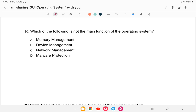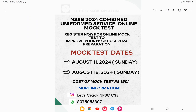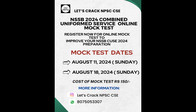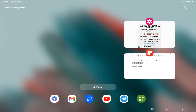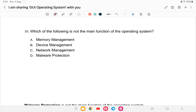Hello everyone, welcome back to another class of NSSB Combined Uniform Service. Our topic today is operating system and graphical user interface based operating systems. This is lesson number four, a continuation from last class, and it will be very helpful for your NSSB exam preparation. Today's mock test is also announced — the registration link is provided here.